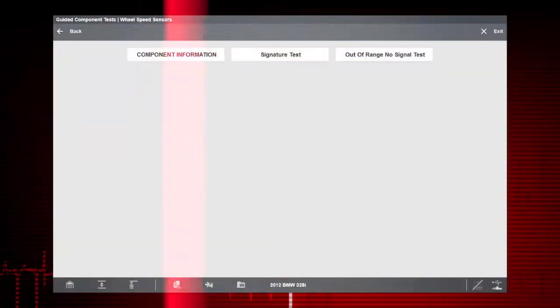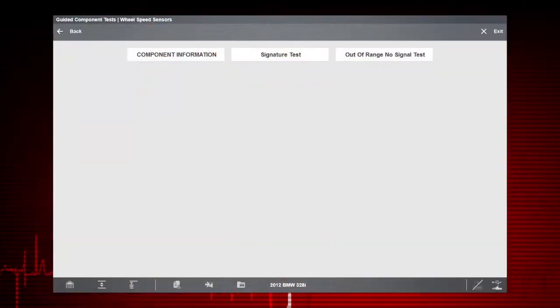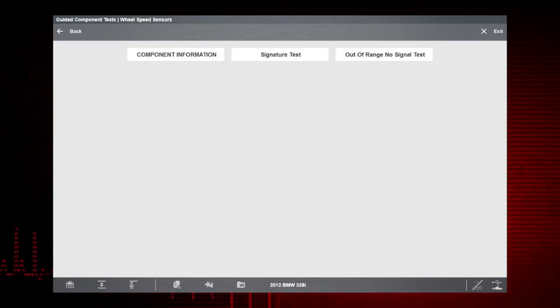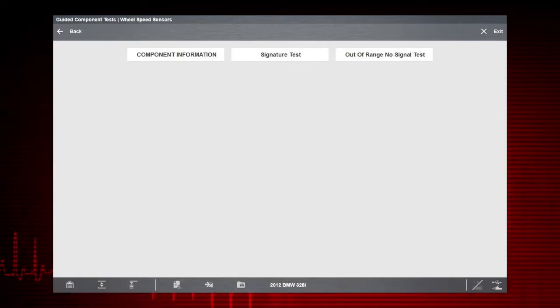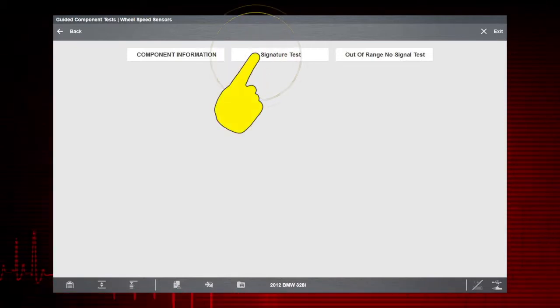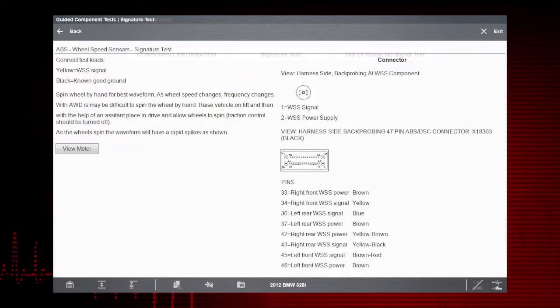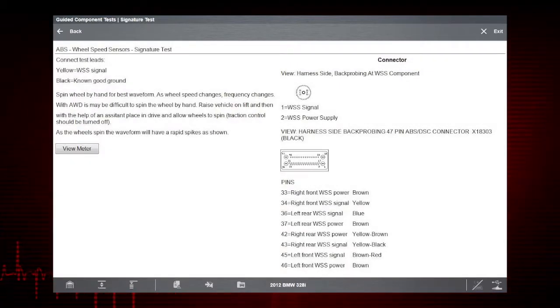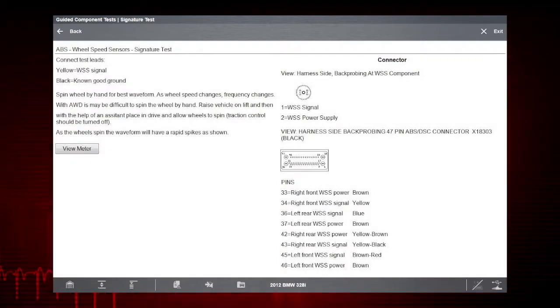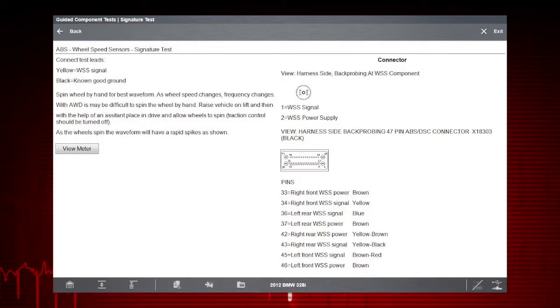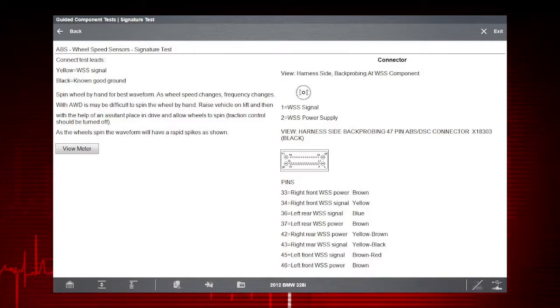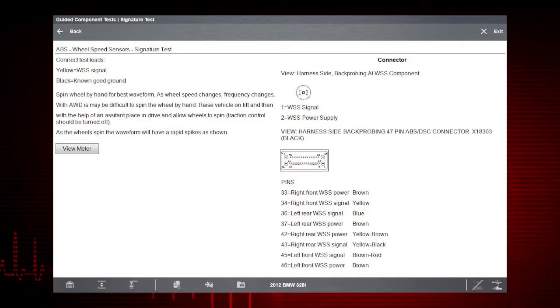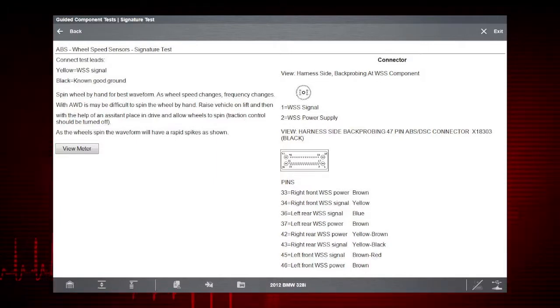The tests available for the selected component are shown. Let's select the signature test. Instructions are shown for performing the signature test. Scroll down to see more information like connection tips, resources, and a known good waveform so you know exactly what test results to look for.